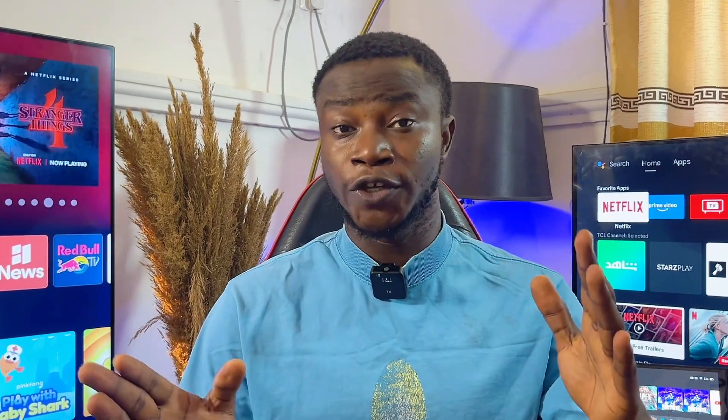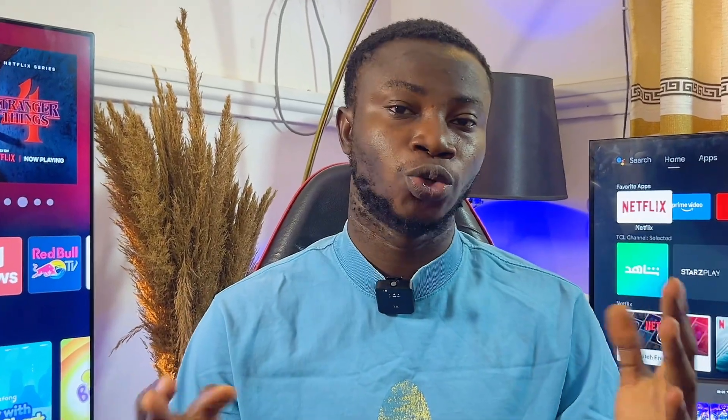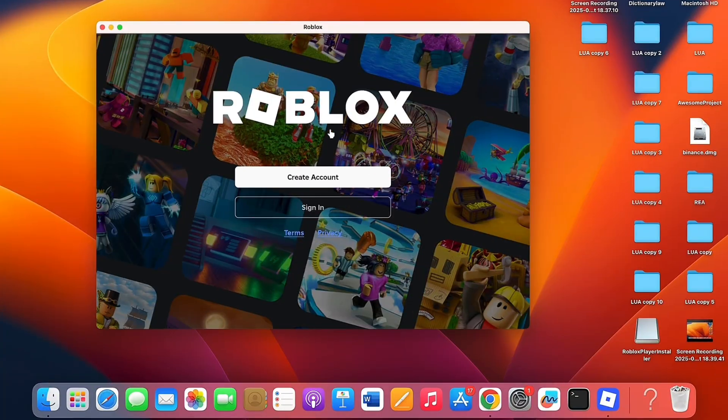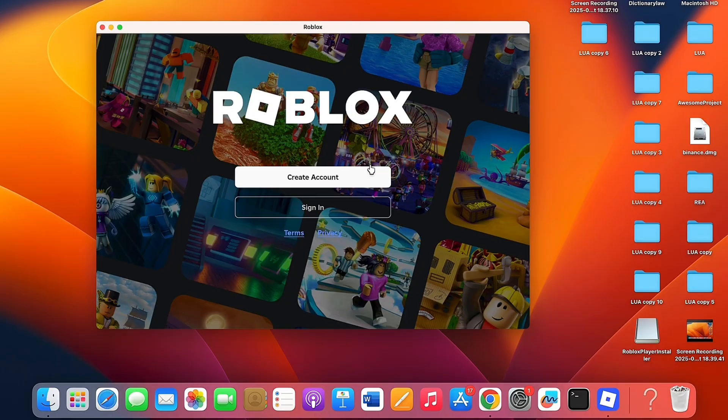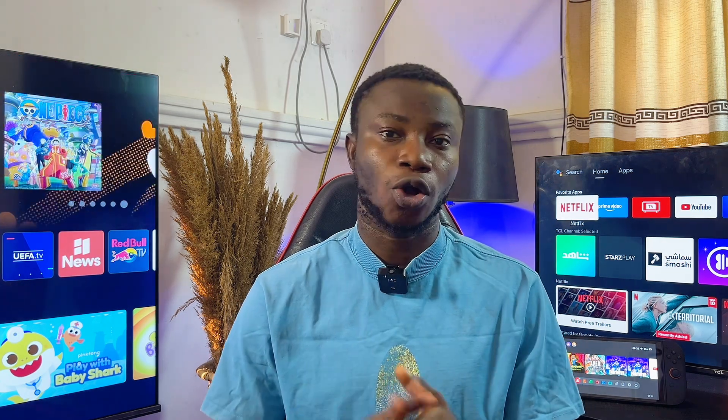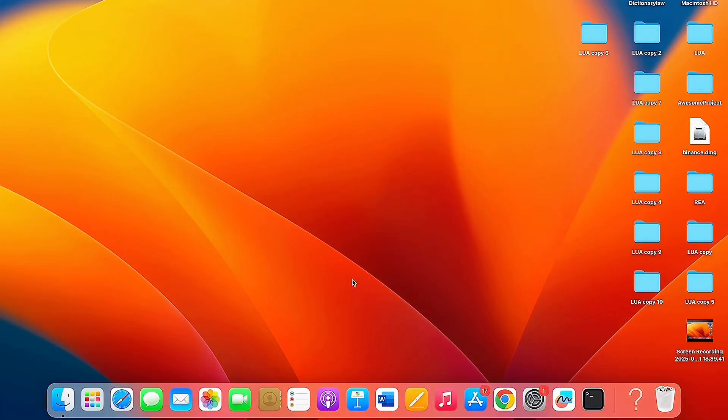What's up guys, in this video I will guide you on how to download and install Roblox on your Mac or MacBook. Trust me, the process is quite simple. All you have to do is head over to your Mac or MacBook and open up any browser of your choice.